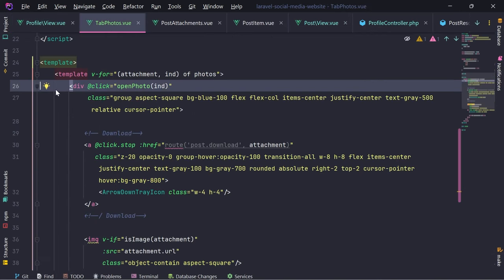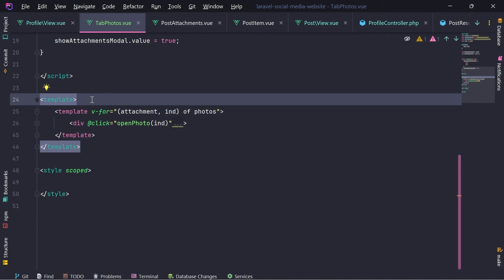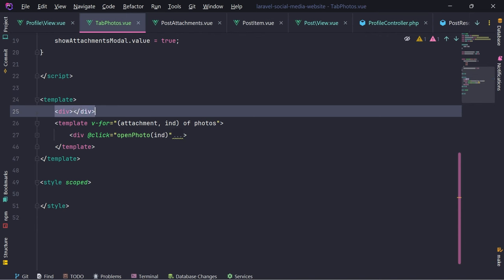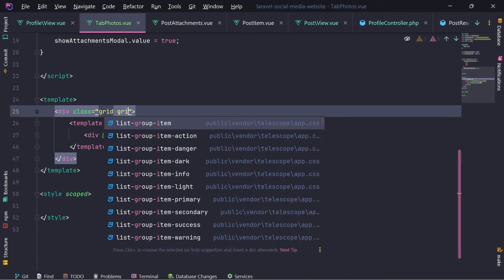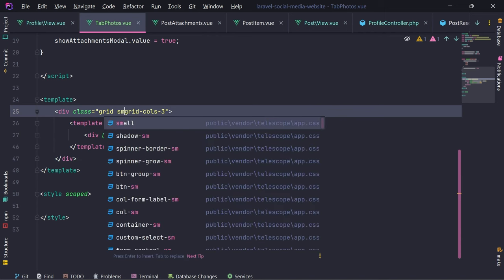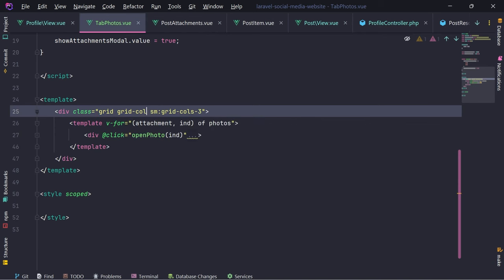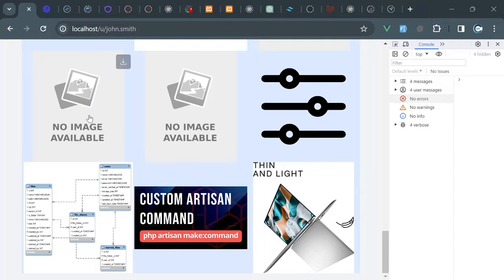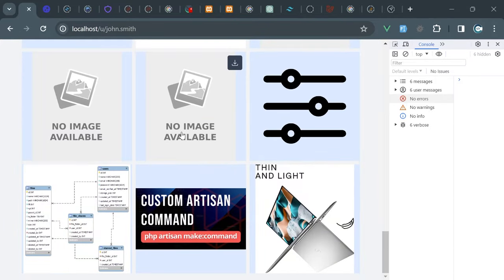I want to wrap this inside a div. Let's wrap everything inside a div and give it a grid layout. Grid cols 3, and on small screen grid cols 3 and above; but grid cols 2 on small screens and below. We need a gap as well. If we go in the photos now, we see all those photos that are uploaded by the user.